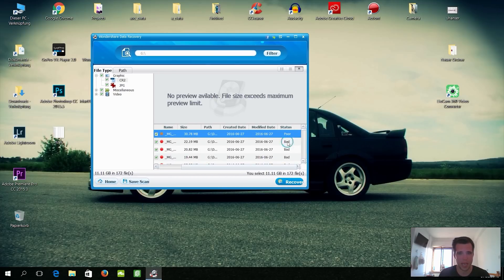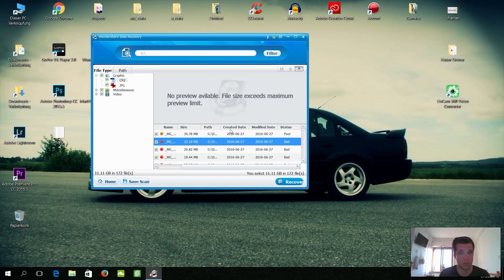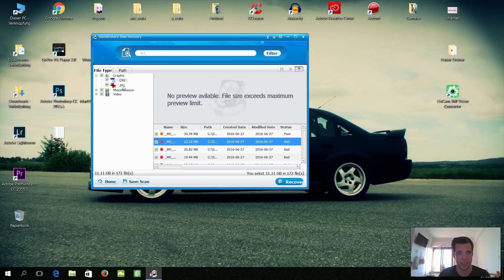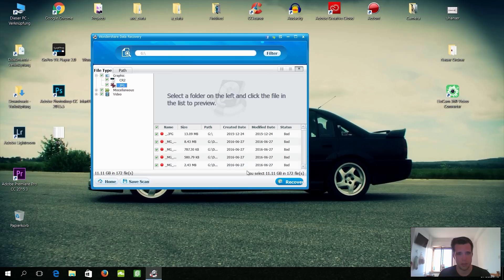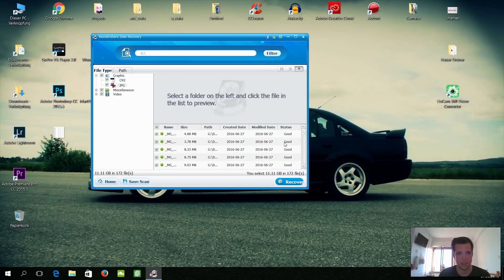You can see here the status and we have here poor, that's kind of bad to recover. Bad is almost broken and there's also no preview on there. So let's check out the JPEGs because the files I lost were actually JPEGs, and they should be in a good condition because I lost them not long ago.